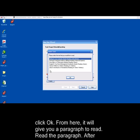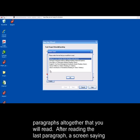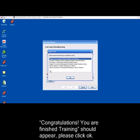From here, it will give you a paragraph to read. Read the paragraph. After reading the paragraph, Dragon will then give you another one. There will be about 10 to 20 paragraphs altogether that you will read. After reading the last paragraph, a screen saying Congratulations, you are finished training should appear. Please click OK.